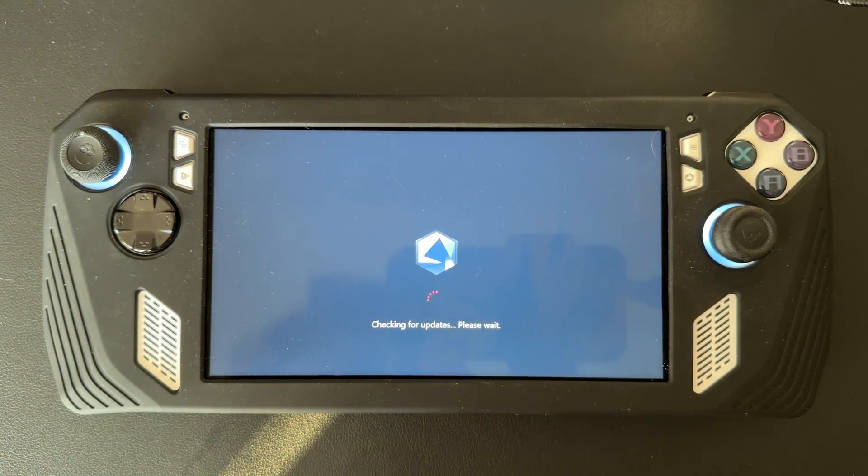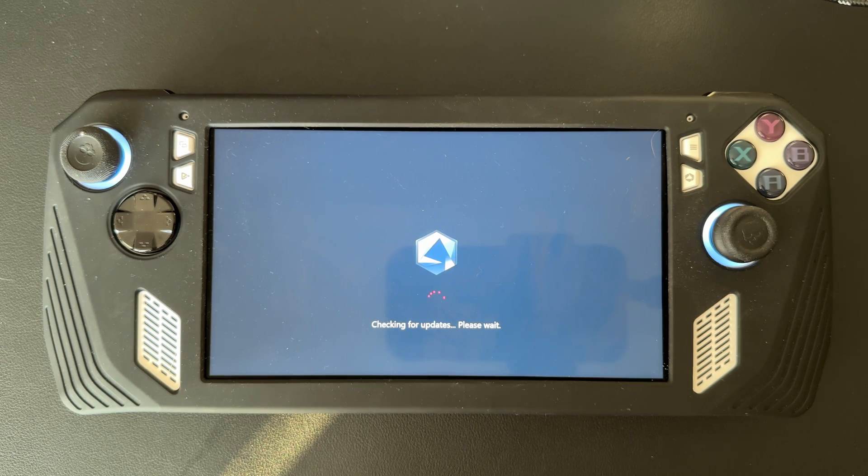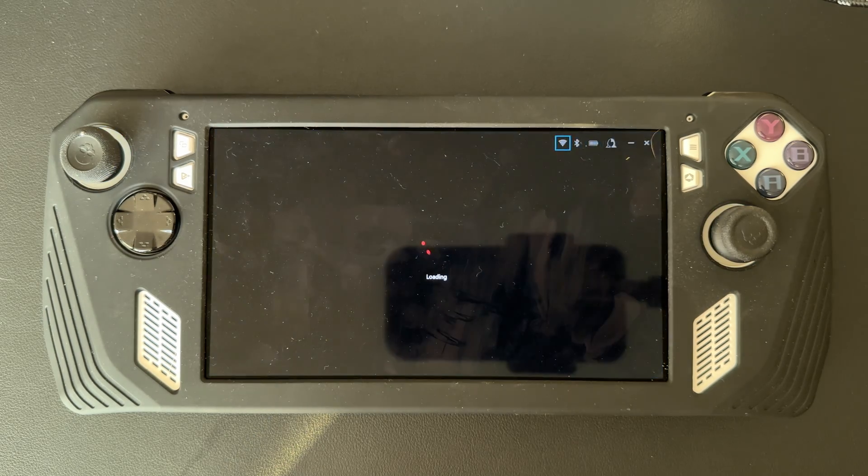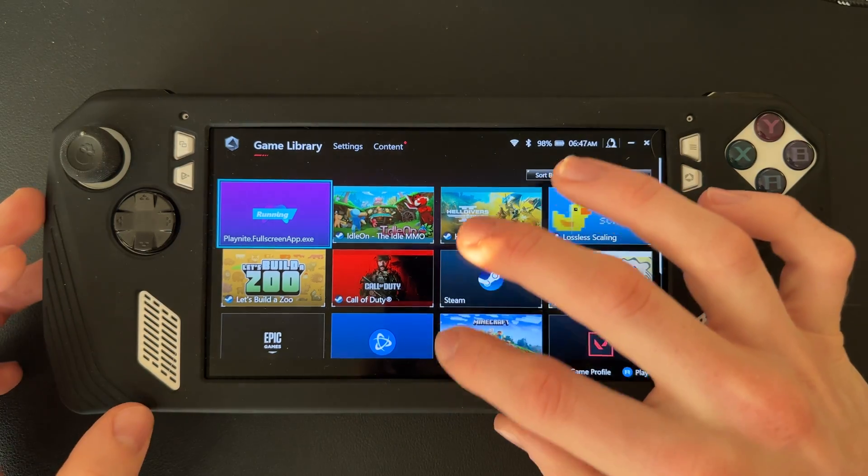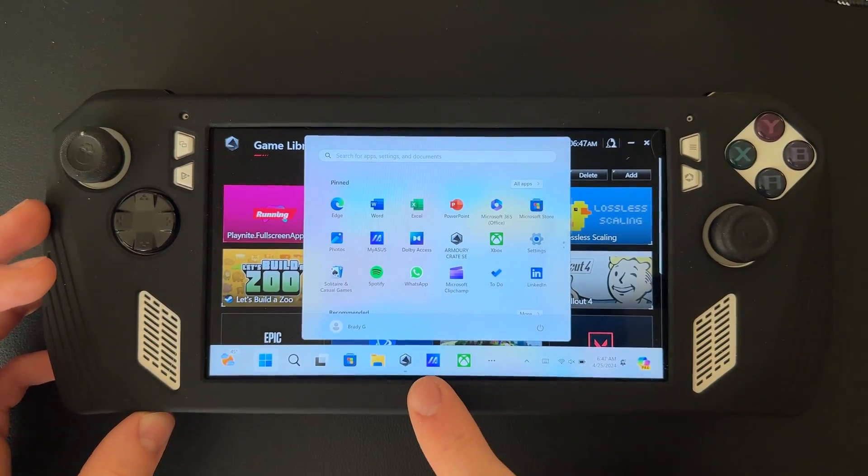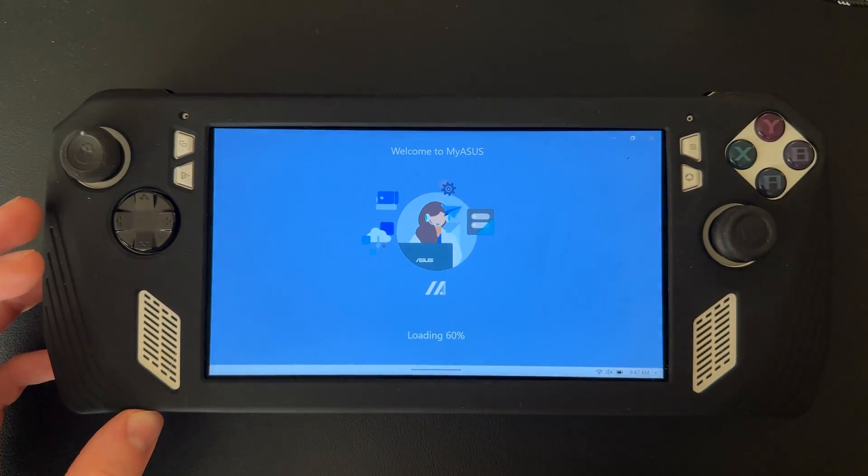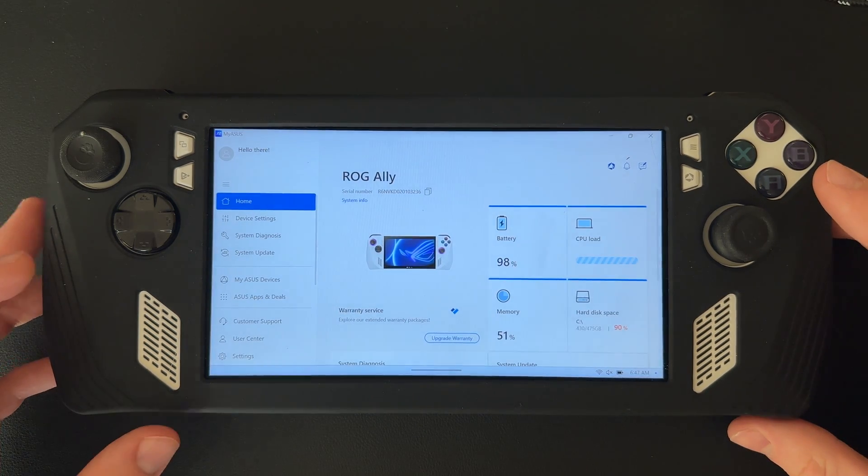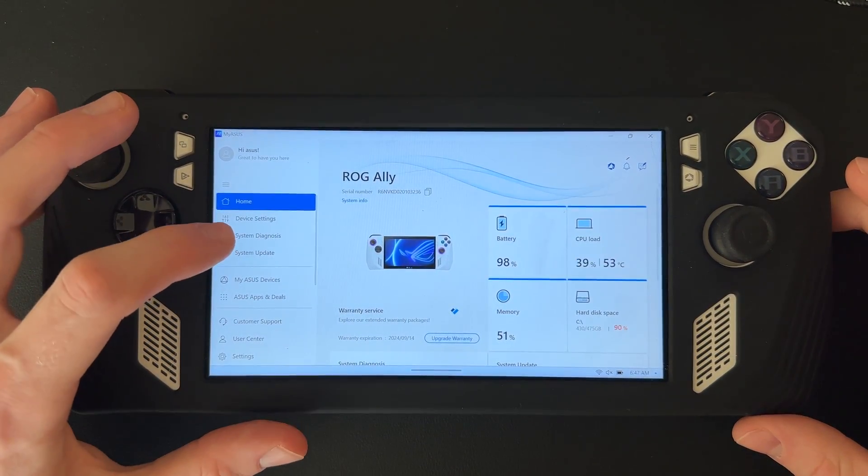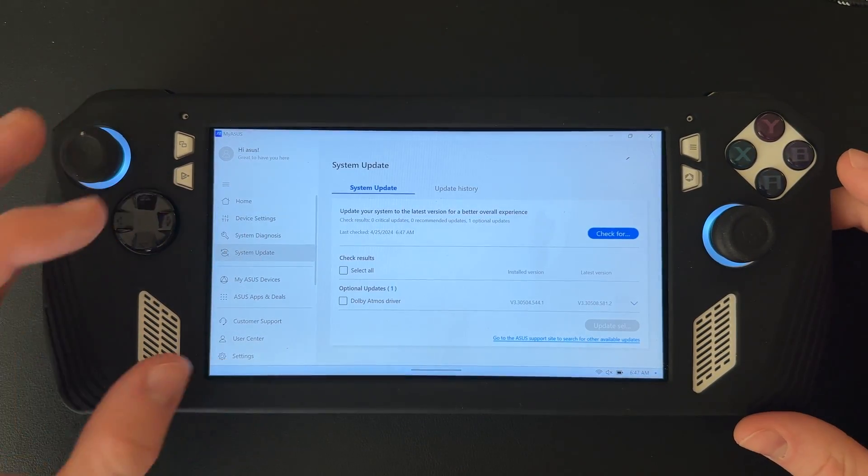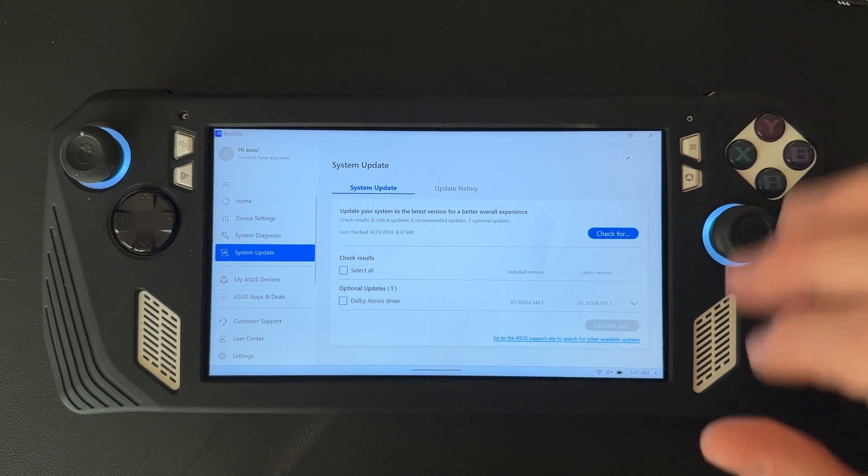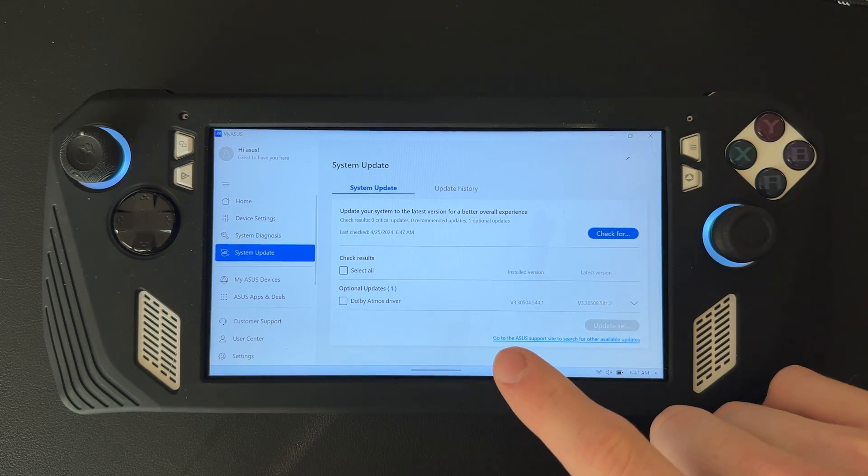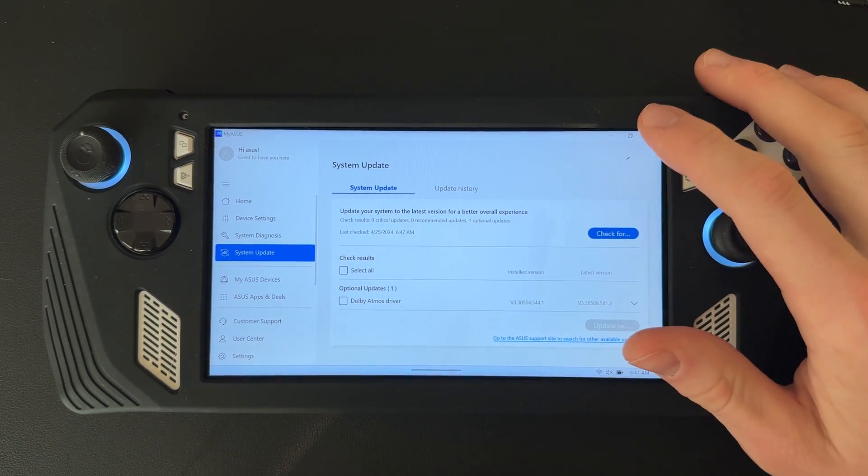Just to be sure, we're also going to go into MyASUS and make sure that is updated. Open MyASUS, go to System Update, and check for updates. Looks like we got just an optional update, so we're good there.